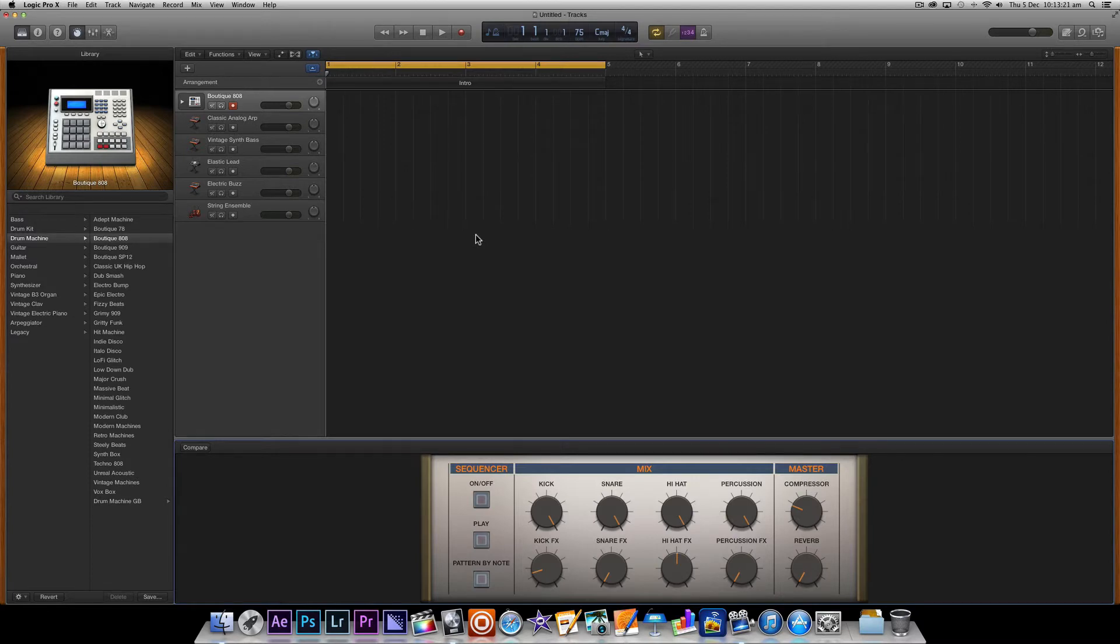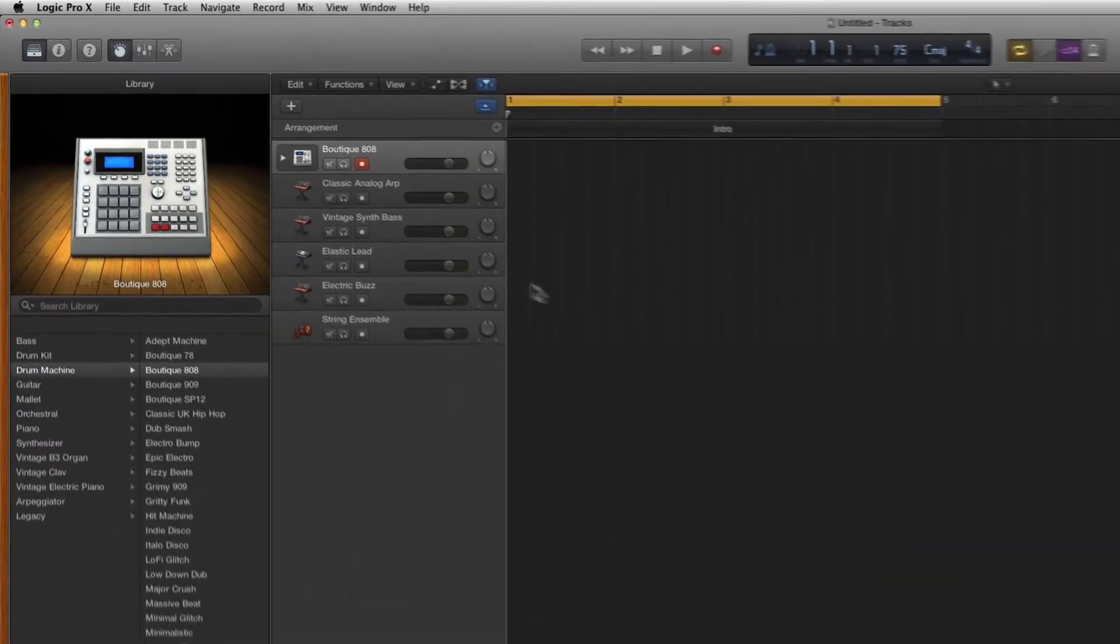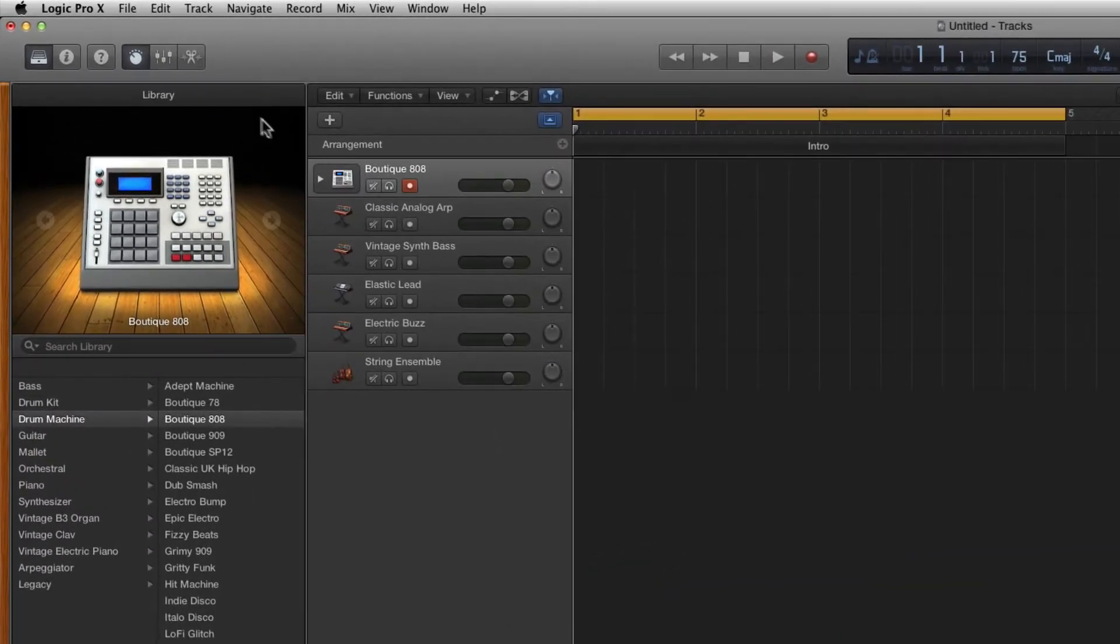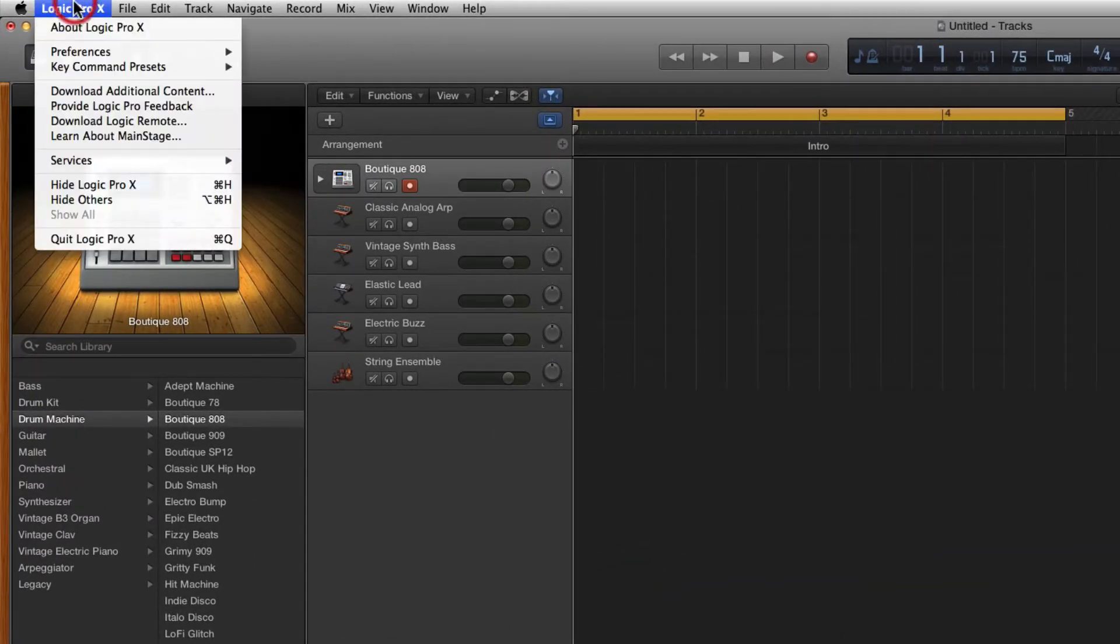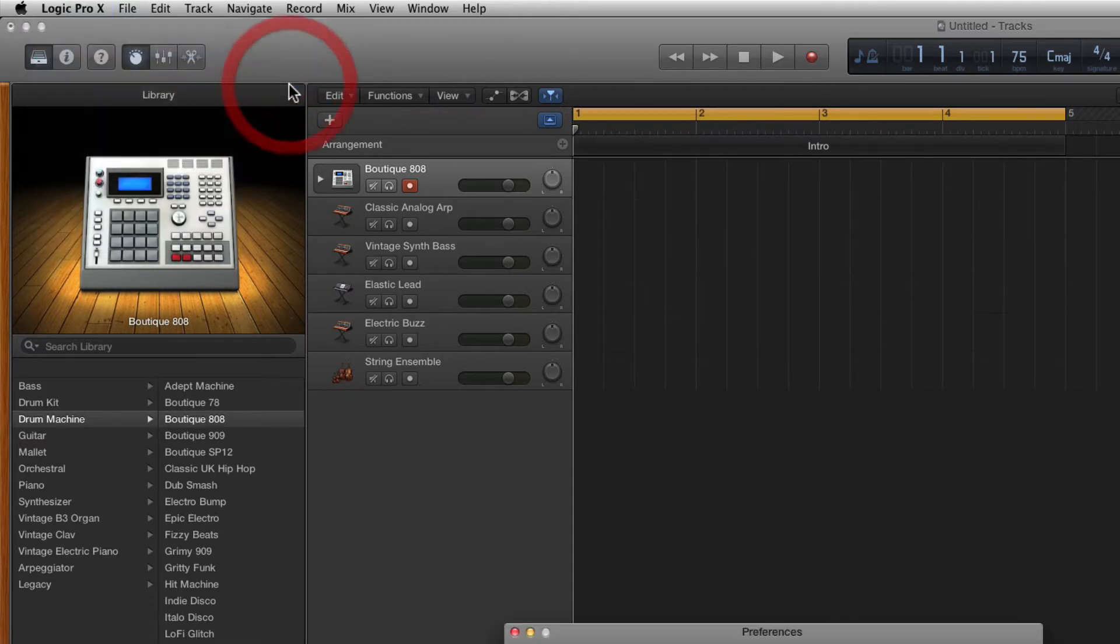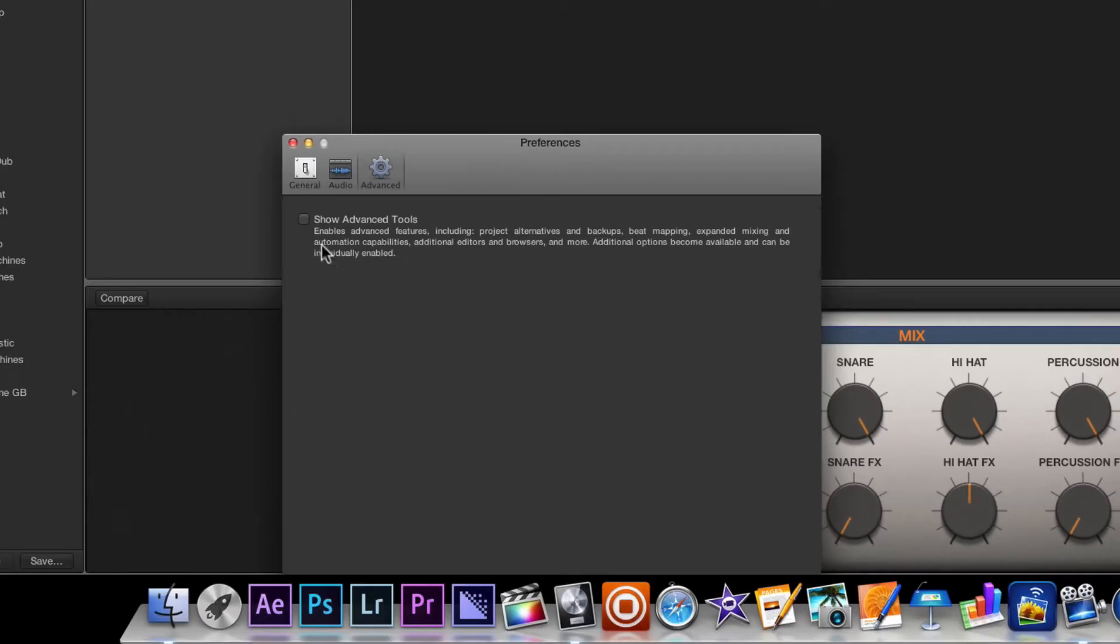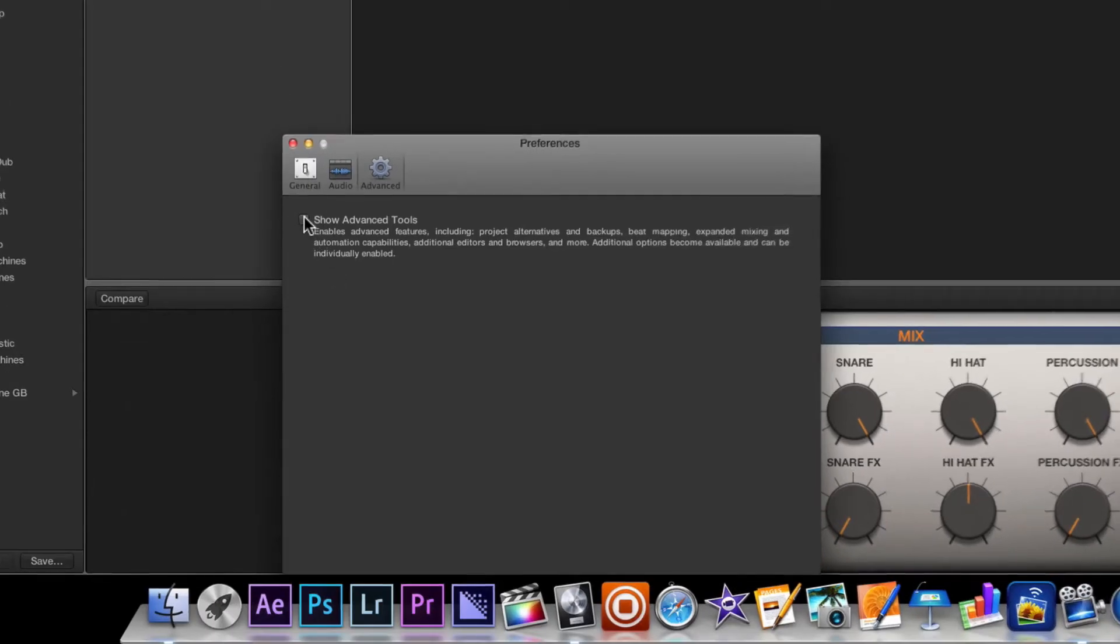So the first thing we want to do is enable the Advanced Tools. To do this click Logic Pro X up in the menu bar, choose Preferences and then Advanced Tools from the drop down menu. Then just click the check box next to Show Advanced Tools.